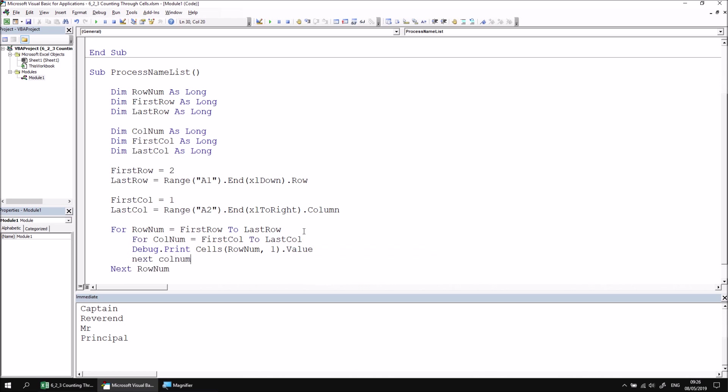Let's indent the Debug.Print statement, and then let's edit the constant number 1. We don't want to refer to just the first column of the table. We want to refer to every column of the table. So let's replace that number 1 with a reference to the ColNum variable.